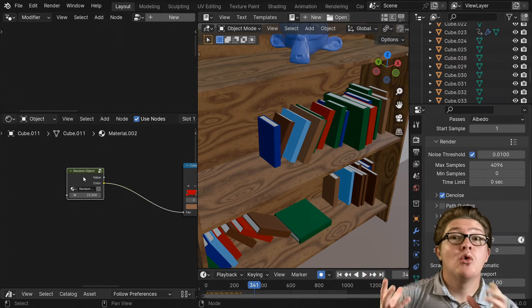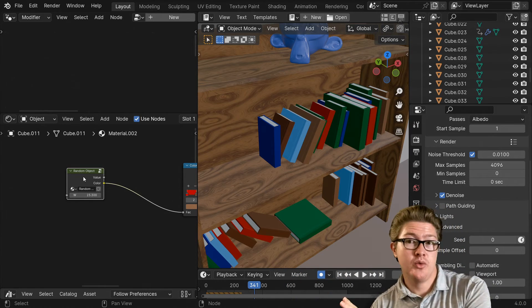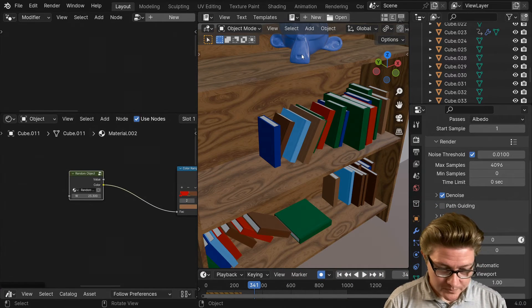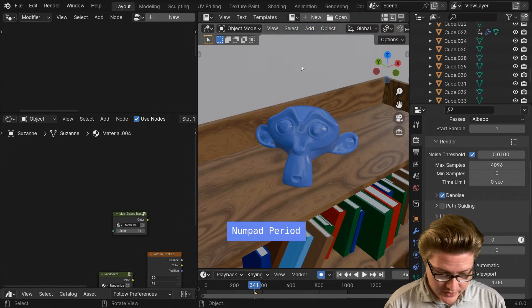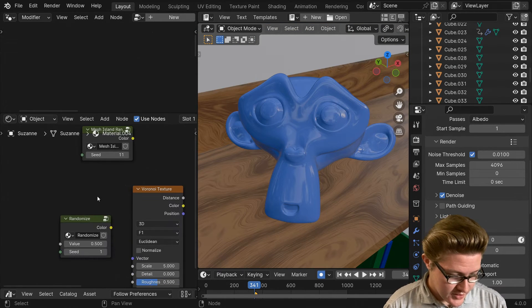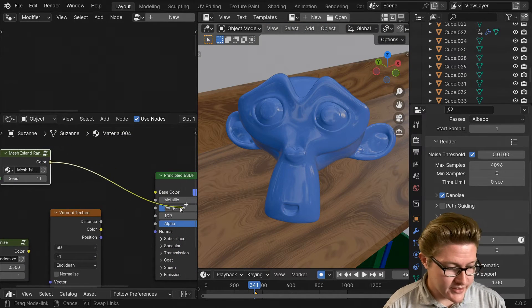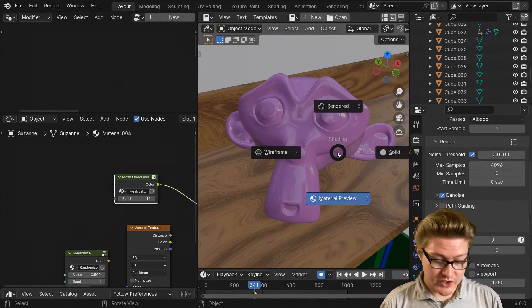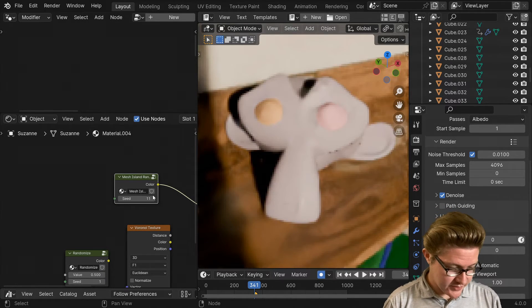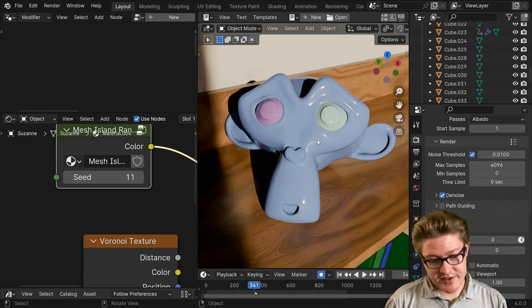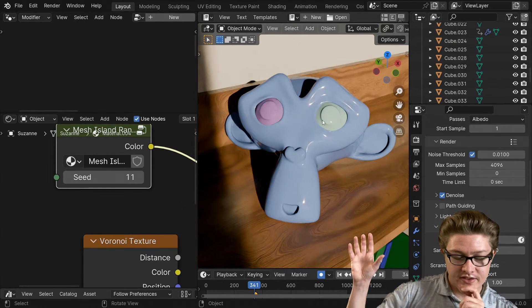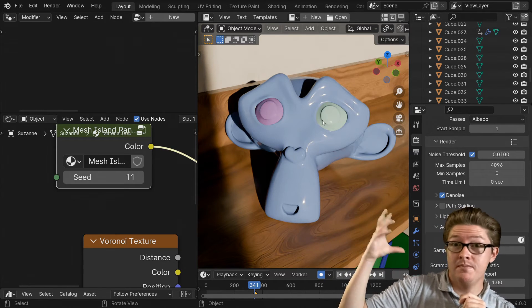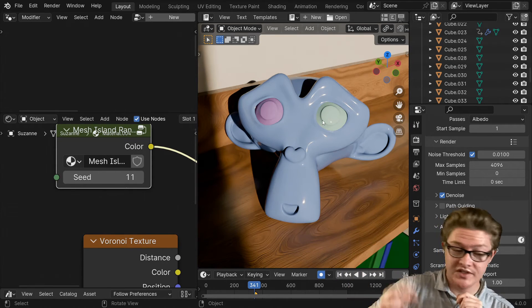In other situations, for example like over here with little Suzanne here, we could also use a random per island theme. In order to show this I have to switch over to rendered view. Suzanne here has the eyeballs that are not connected to the rest of it, so that's what we call separate mesh islands even though they're part of the same mesh.